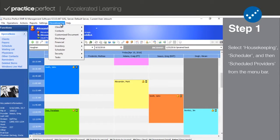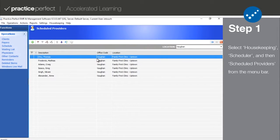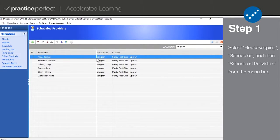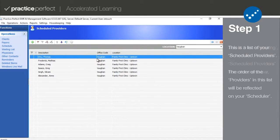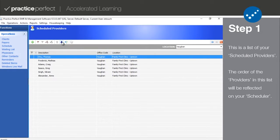Select housekeeping, scheduler, and scheduled providers from the menu bar at the top of your screen. This will bring you to a list of all the providers who are assigned to any given office. You're able to do a couple different things with the providers from this view.